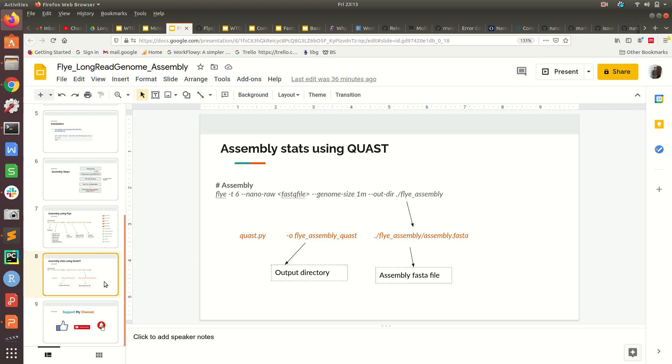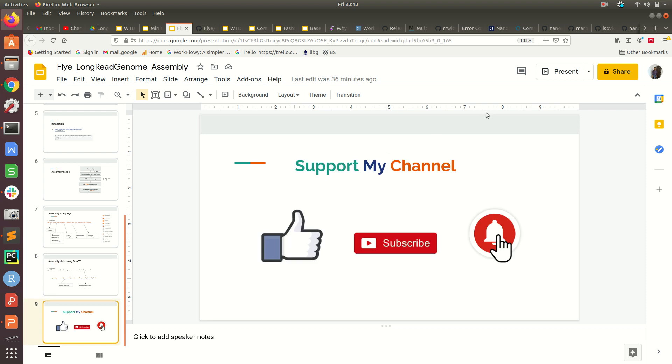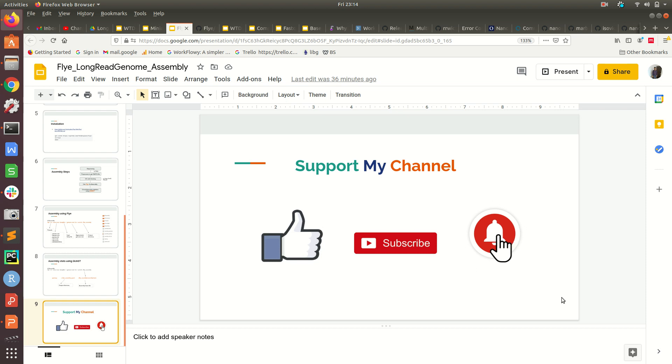Thanks for watching this video. Hope this video was useful. If you like it, please like and share, and if you have not yet subscribed, please subscribe to the channel and press the bell icon. Thanks a lot for watching, thank you.